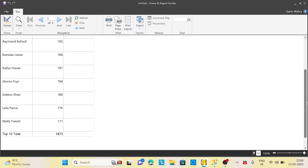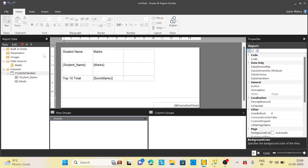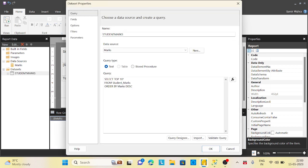But here the thing is I need the top 10 total along with the grand total which considers all the marks of the students. One problem is if you go to your datasets, you're already restricting the data as top 10. I don't want that because I want the top 10 but not restricting at the dataset level.